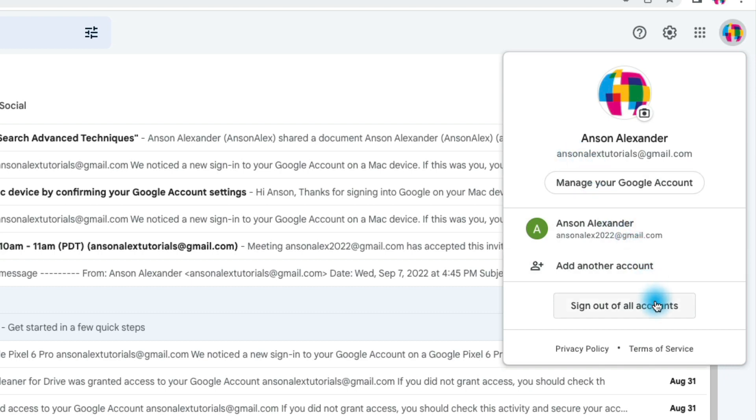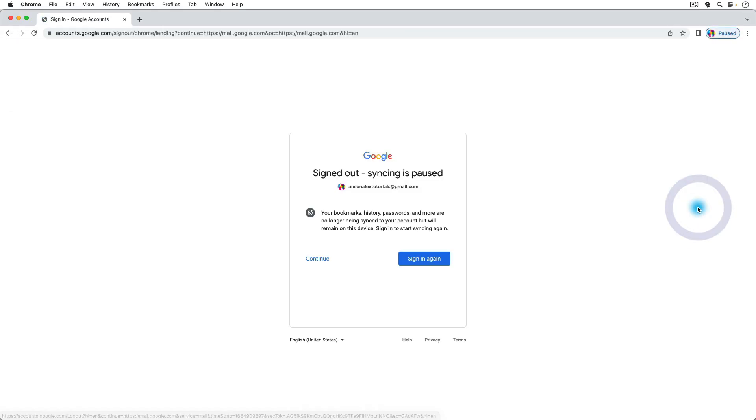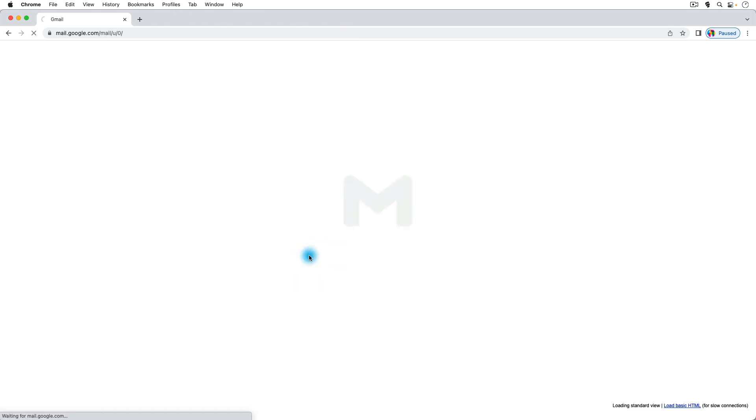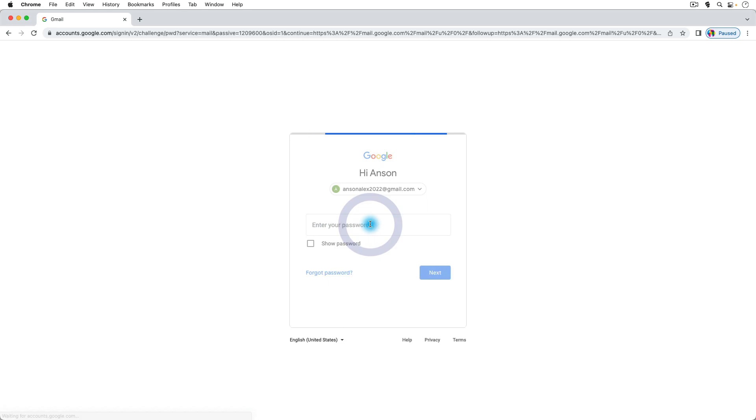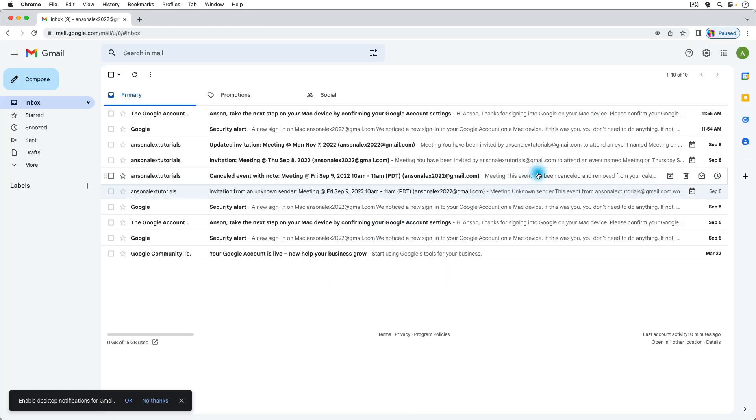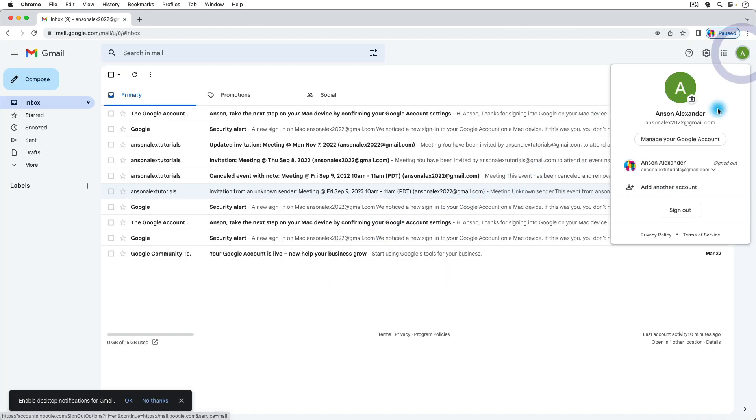But if I go and I sign out of all accounts, and then now I sign in with this one first, and then I go to the drop down in the top right and I go to sign in with my other account.